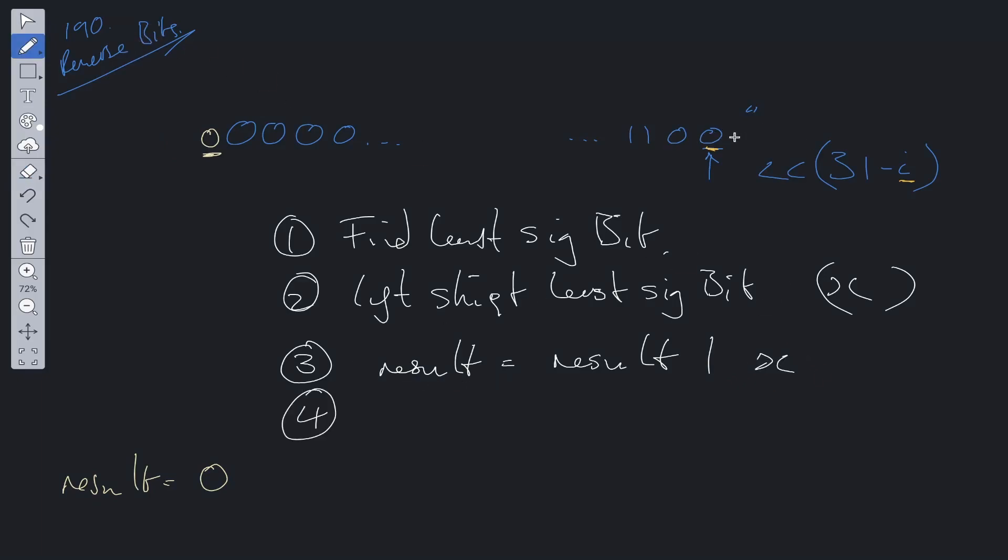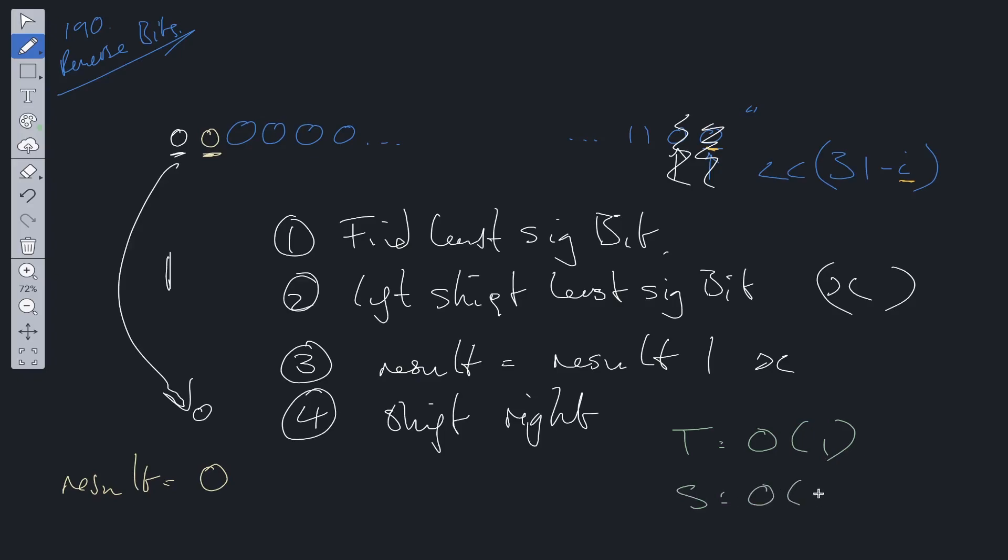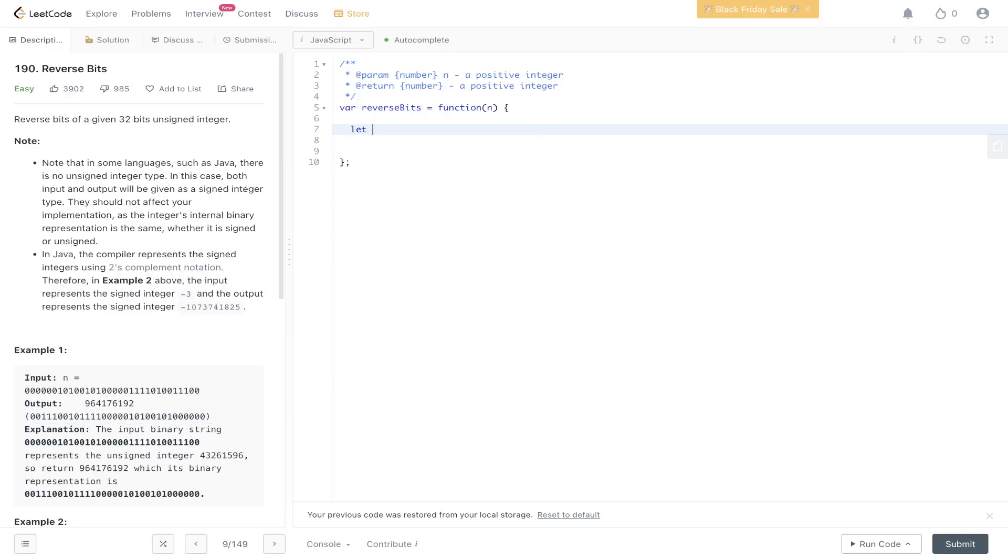The last thing we need to do is we still have this last bit here, the least significant bit. We need to remove this so that we can get this as our next least significant bit. The simplest way of doing this is just to shift right. If we shift the least significant bit, it'll remove it from this 32-bit integer. Then we can just repeat this process. Time complexity for this one is going to be O(1) and space is also O(1). So let's code this up.